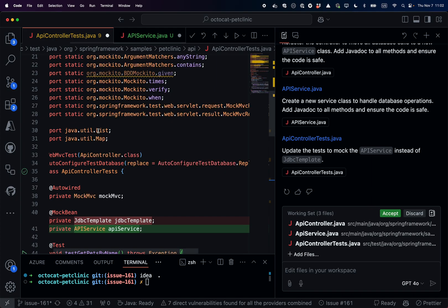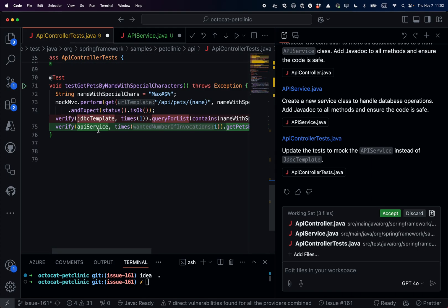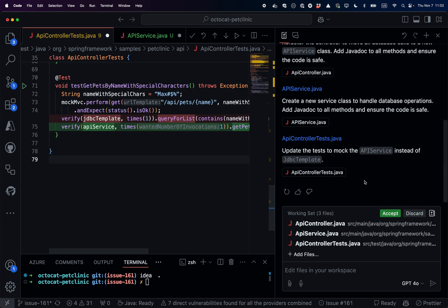Last, the test has been updated, calling the API service to test the service itself instead of the database directly.